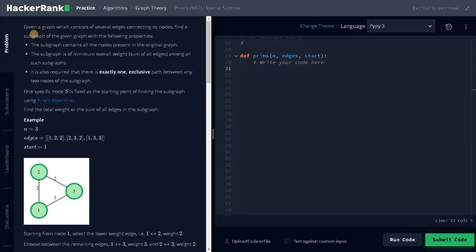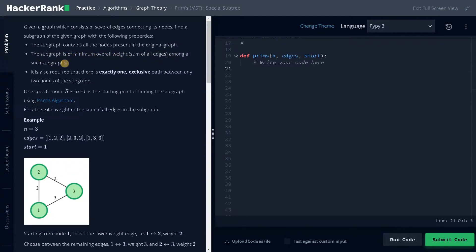Let's see the problem objective. Given a graph which consists of several edges connecting its nodes, find a subgraph of the given graph with the following properties: the subgraph contains all the nodes present in the original graph, the subgraph has minimum overall weight among all such subgraphs, and there is exactly one exclusive path between any two nodes of the subgraph.